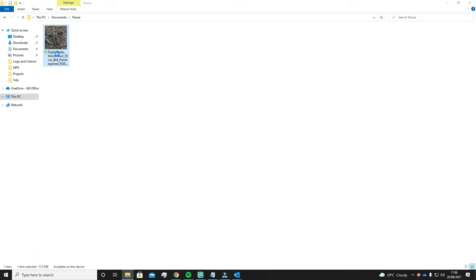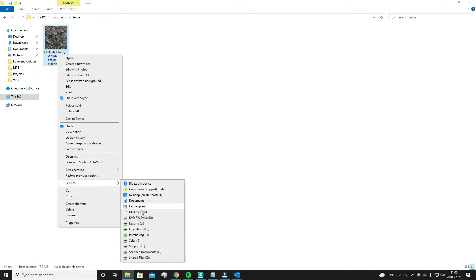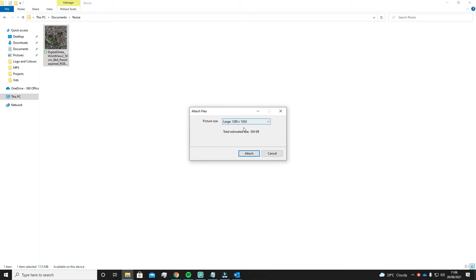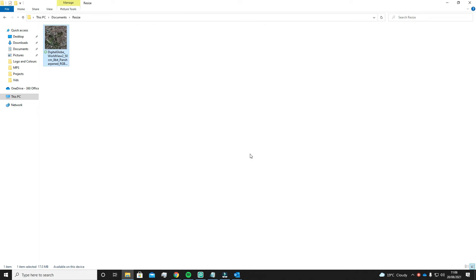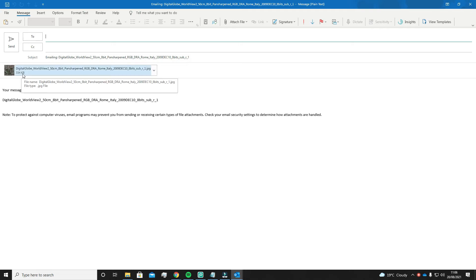So if you go to your image and right click on it, go down to Send To and then select Mail Recipient. This window should appear. On the drop down you can alter the size to Small, Medium or Large. As you can see, the Large option is still a very small file size. If it looks good, hit Attach and it will bring you to your email. The final size is only 334 kilobytes from the original 70 megabyte image we previously had.